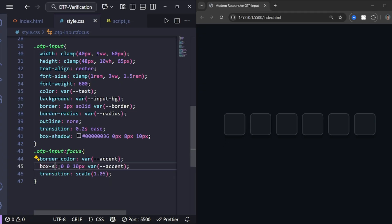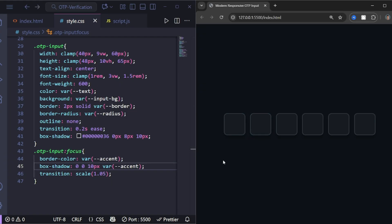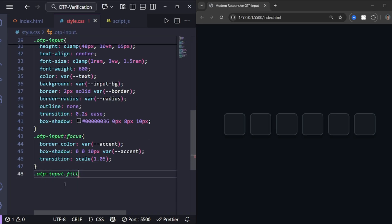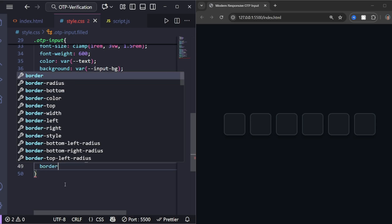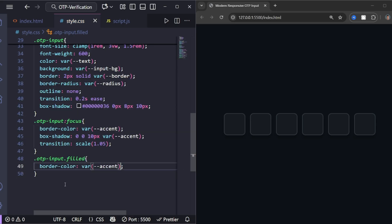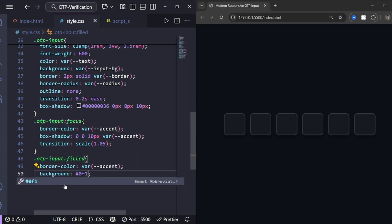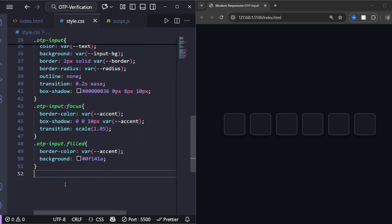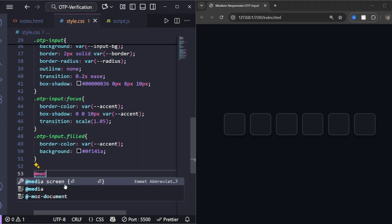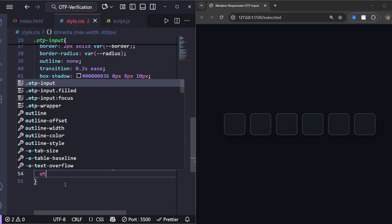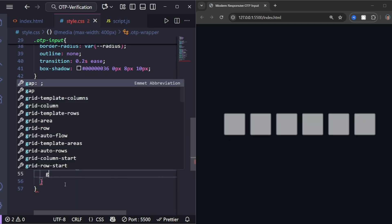And when we focus on one input, we'll highlight it like this — beautiful, right? Finally, when an input is filled, we'll slightly change its color to indicate it's done. And that's our styling done.